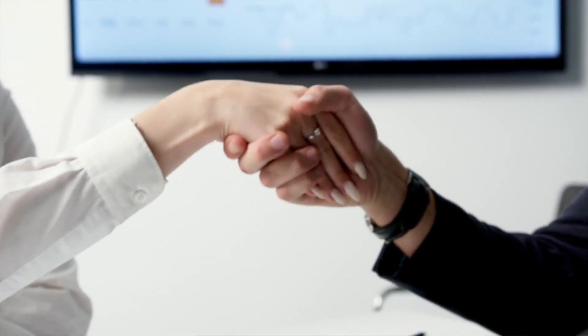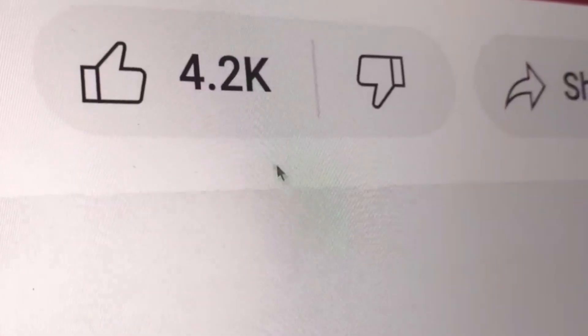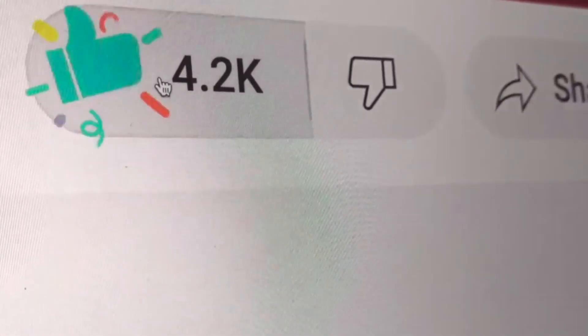But before I do, if you're interested in content like brand deals and anything influencer marketing related, go ahead and like this video. That's how you can give back to us here on this channel to make sure we can keep creating content for you guys.